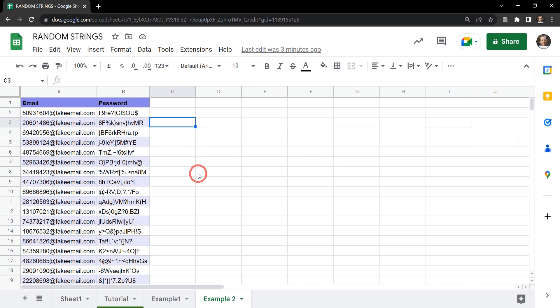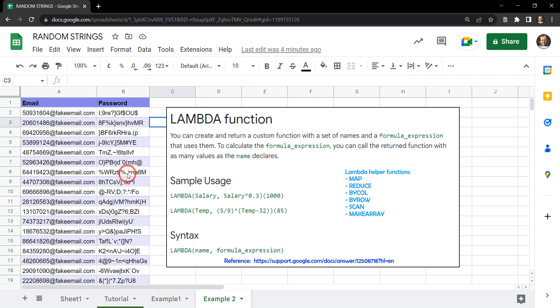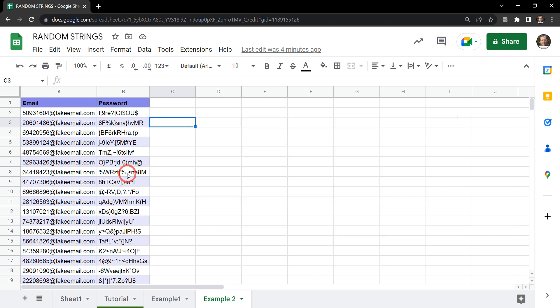Quite often when I'm trying to make tutorials I need to create some sample data, which can be quite a lot of work to get set up. One of the things I need to do on occasion is to create a set of random strings of characters — for example, like a password generation list. Not so long ago this would have been a very difficult task, but now with the new lambda functions this task has become a lot easier.